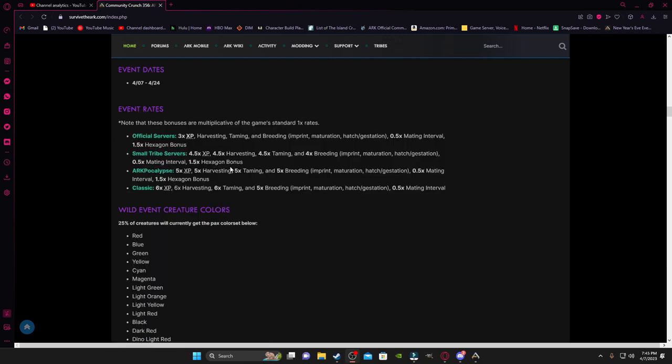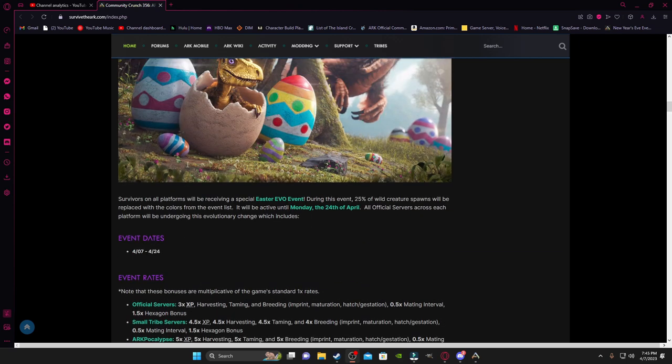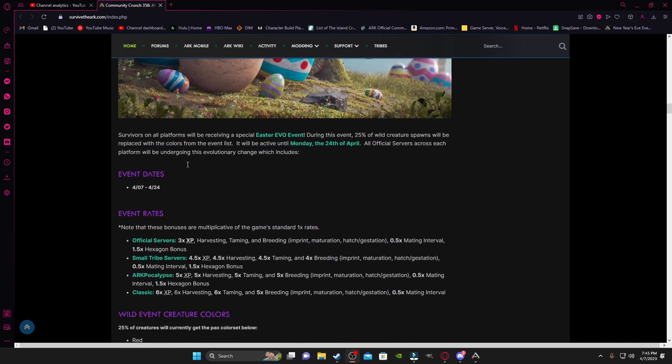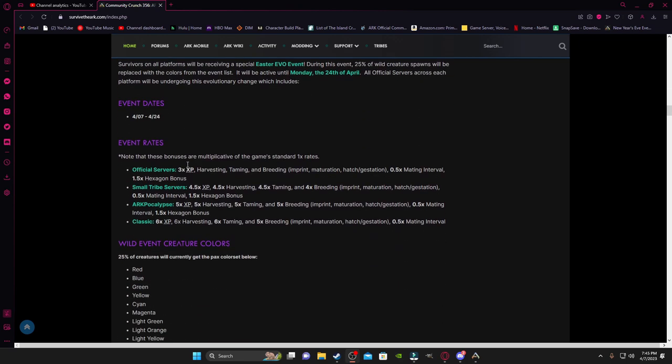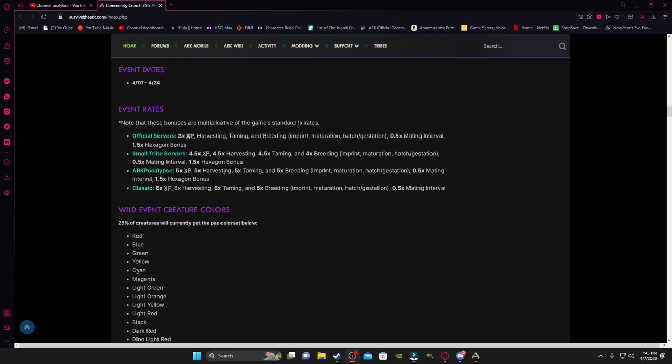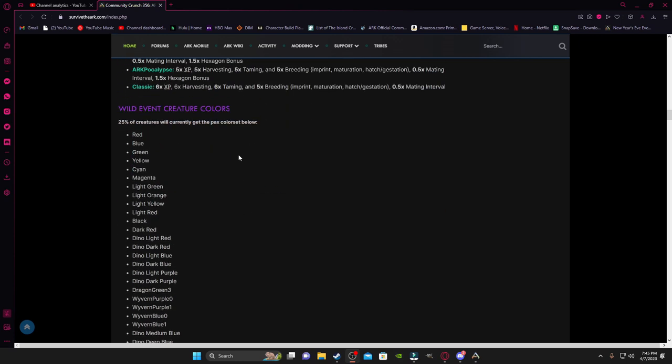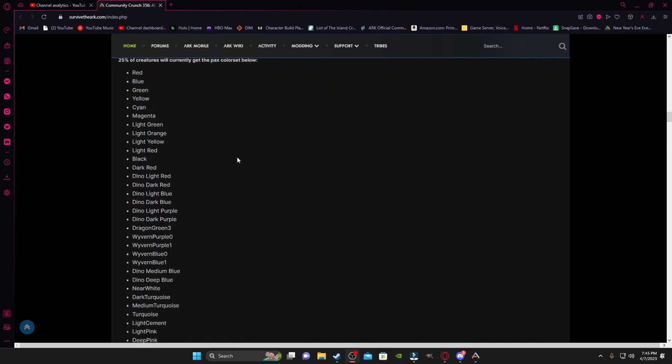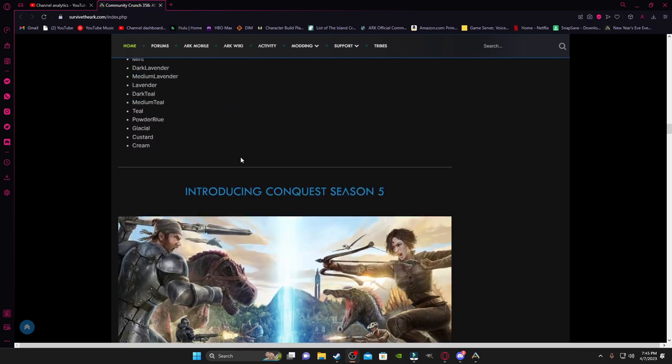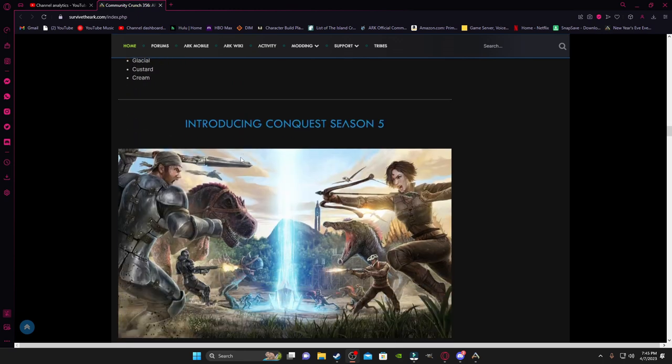Now again, the event dates are the 7th of April to the 24th of April. The event rates are going to basically be 3x XP, Harvesting, Taming, Breeding, Imprinting, Mutations, blah blah blah. Then you're going to also have 0.5x Mating Interval and 1.5x Hexagen Bonus for official servers again. Then for the Small Tribe, I'm just going to actually let you guys read through this because I'm getting winded.